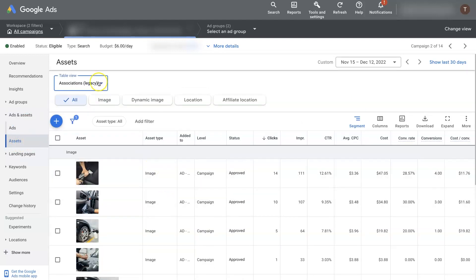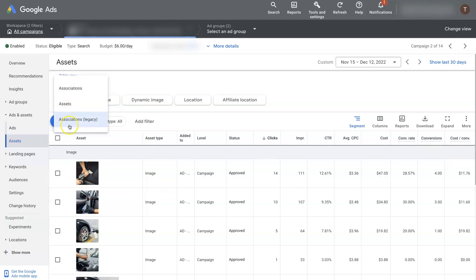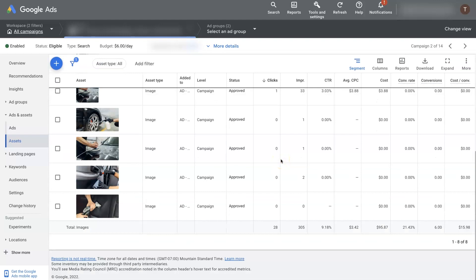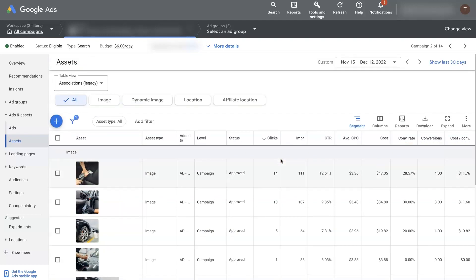And then there's some options up here. By default, it'll probably be on assets. But at the current time, you have to switch to associations legacy. And then you can actually see image extensions that exist currently.